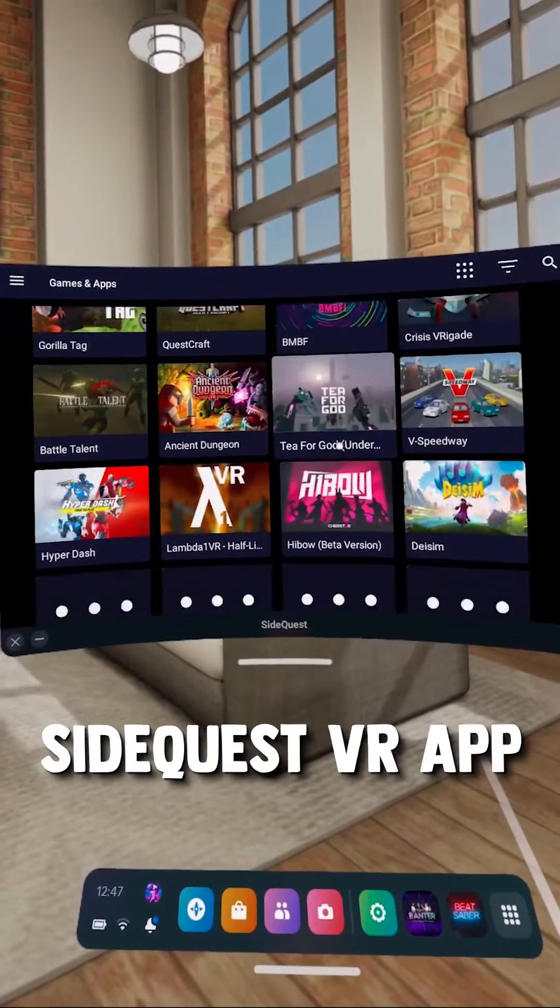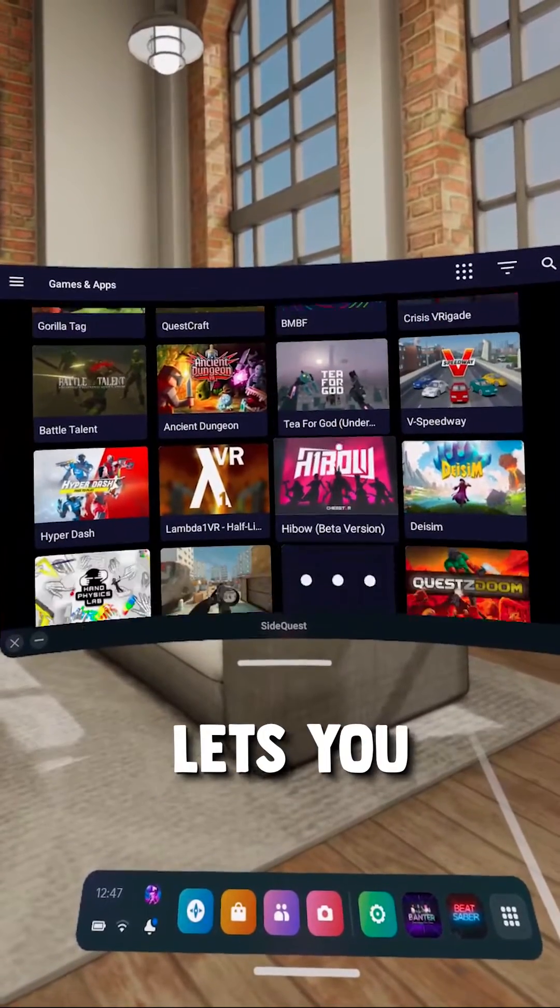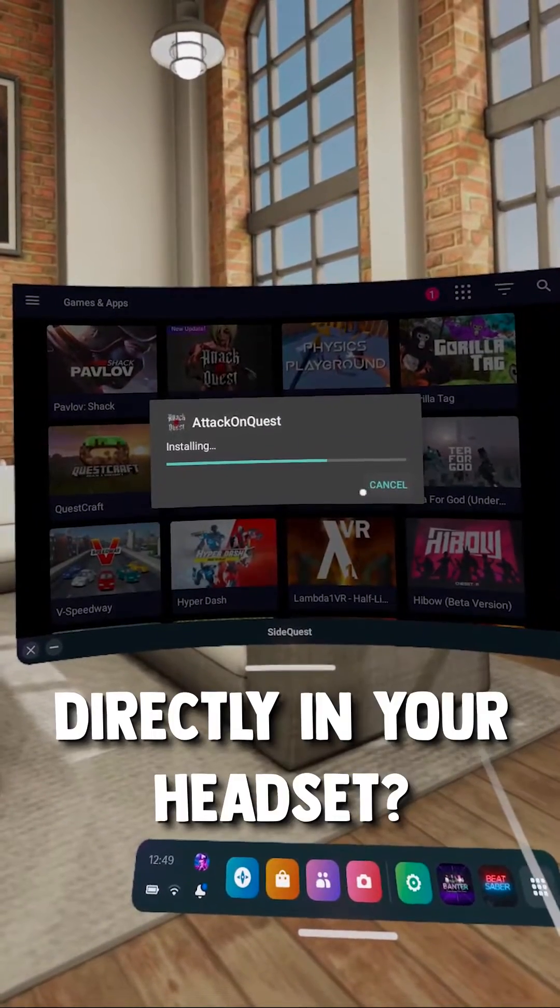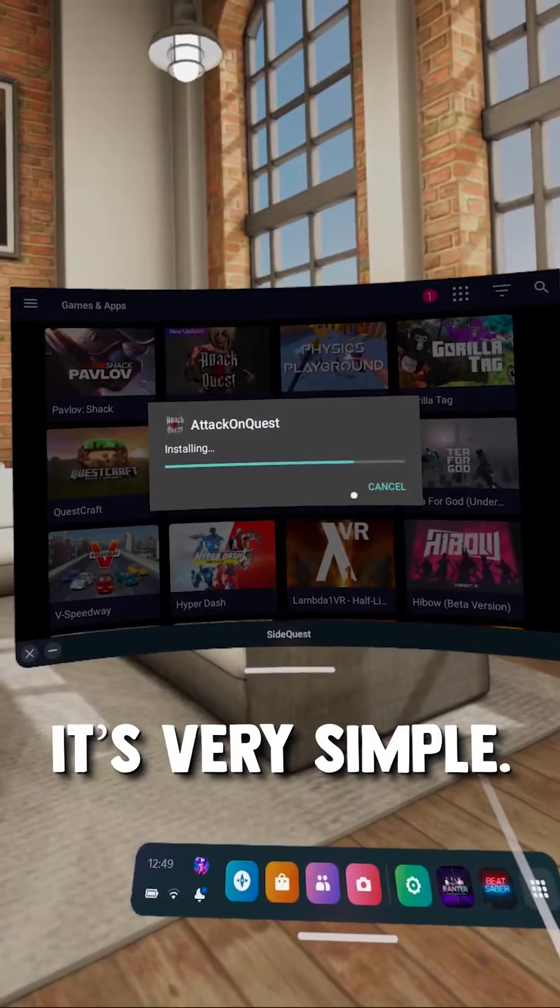Did you know that the new SideQuest VR app lets you sideload games directly in your headset? It's very simple.